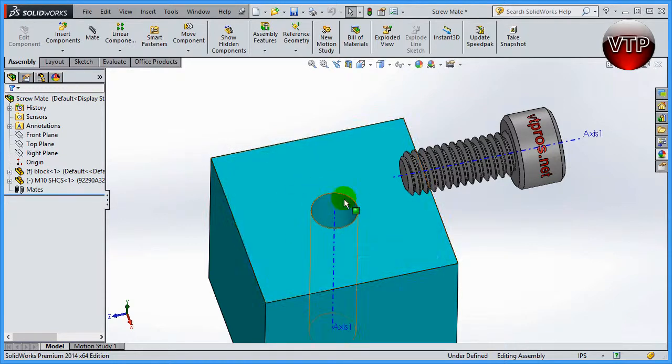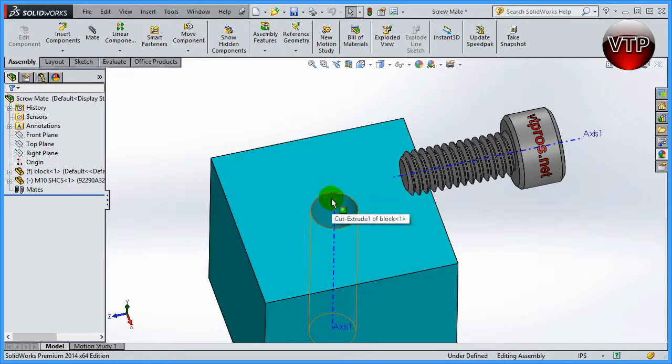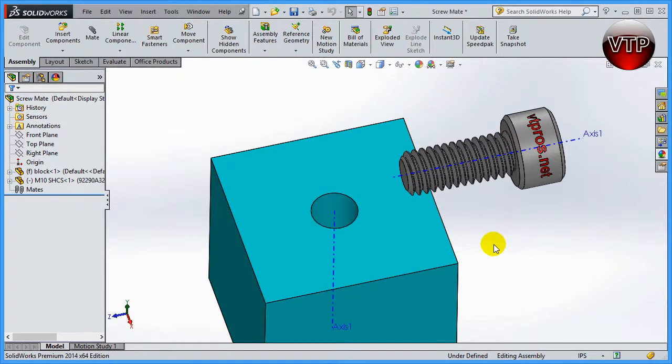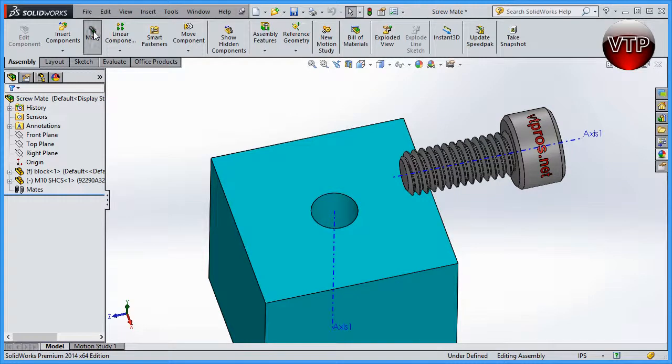Now obviously it's not a threaded hole as you can see, but we're going to pretend it's a threaded hole. Then we have the screw over here that we made earlier in one of our chapters. So let's learn how to use the screw mate. Come over here under the mate.